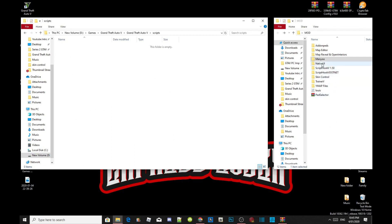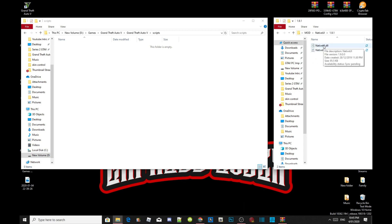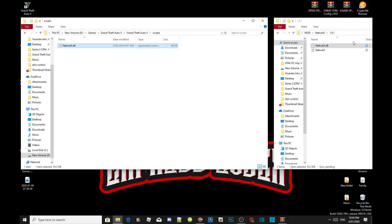Next, we are going to install the latest NativeUI inside your Scripts folder. Open up your NativeUI extract folder and make sure you select NativeUI version 1.9.1 — ensure it is the DLL file — and drag it inside your Scripts folder. That's all you need to do for that step.